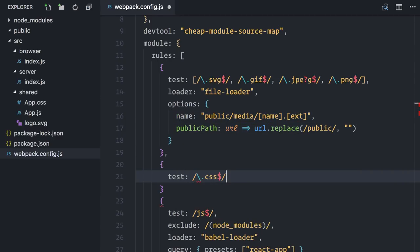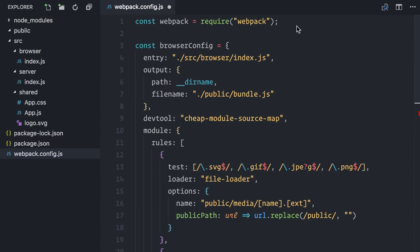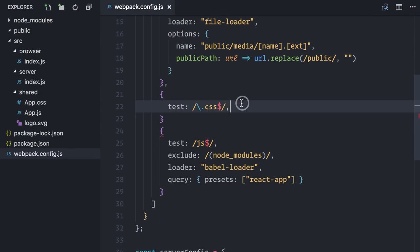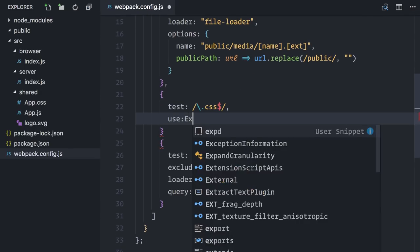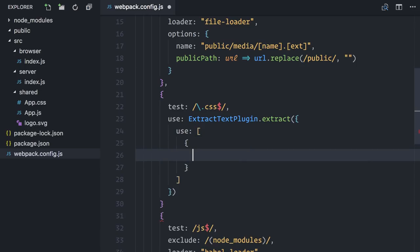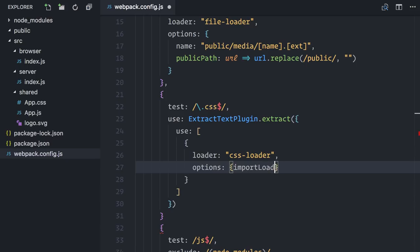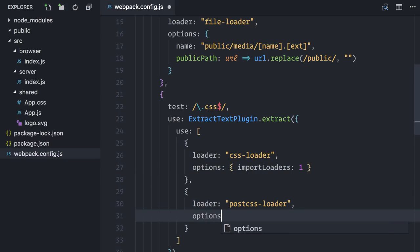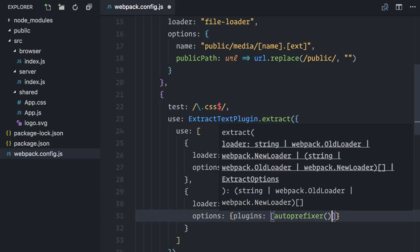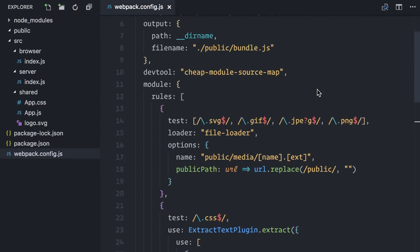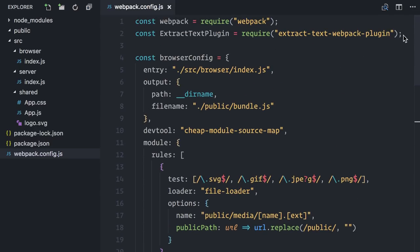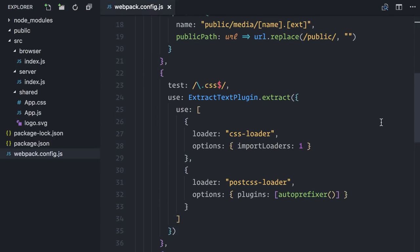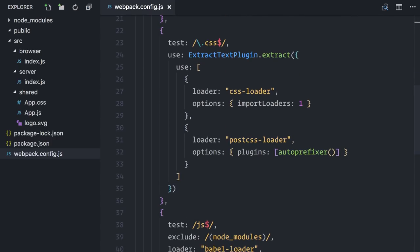For style sheets, I will actually start by using the Extract Text plugin, which will gather all imported CSS and bundle them into a single file. Then, I will use the CSS loader and also PostCSS loader. PostCSS is not required to work with CSS, but it's very common in the React world. You can think of it as a CSS transformer. There are lots of transformation plugins available, and I'm using the same one that Create React App uses by default, Auto Prefixer, that automatically adds vendor prefixes to your CSS rules.